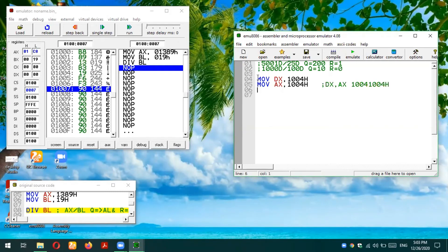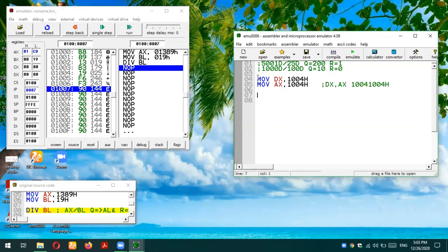So DIV with a 16-bit number, let's say we store in CX: CX, 1234h. Now we are dividing by CX.